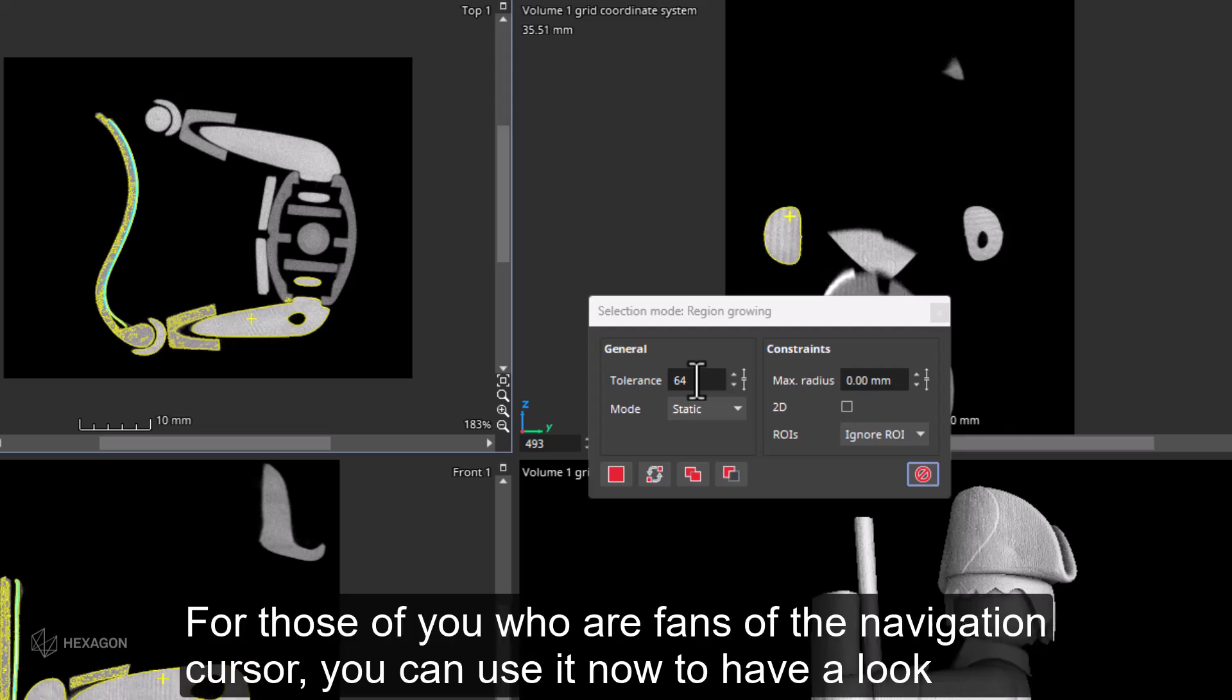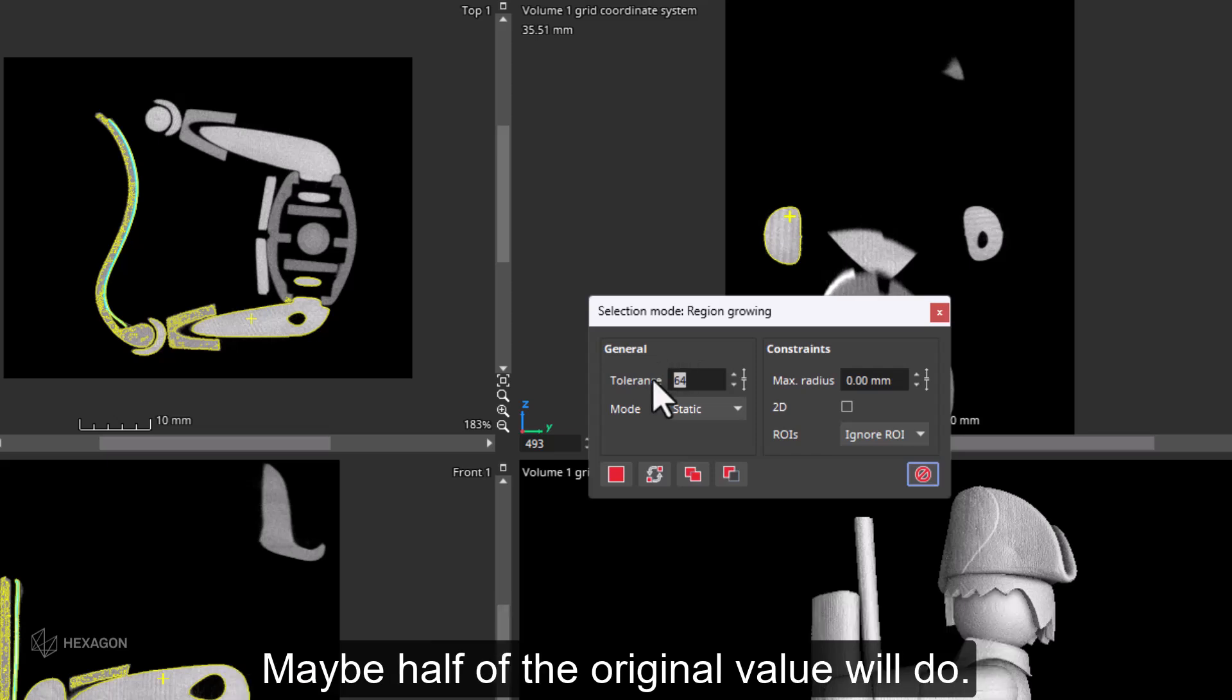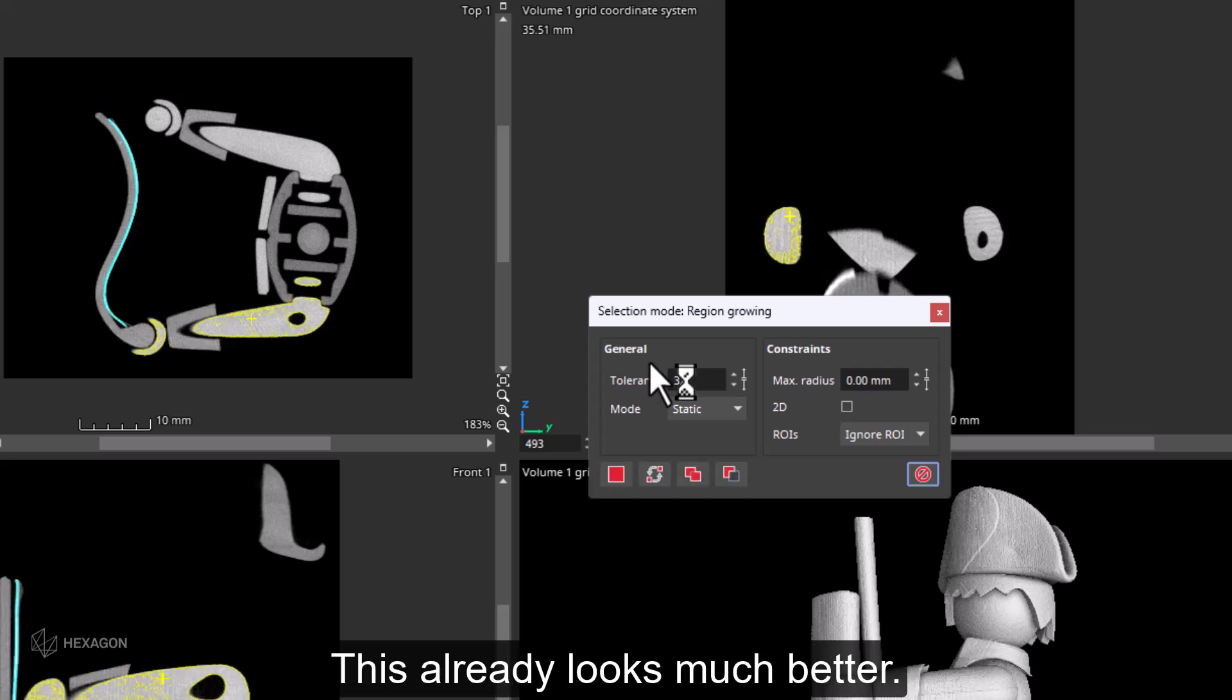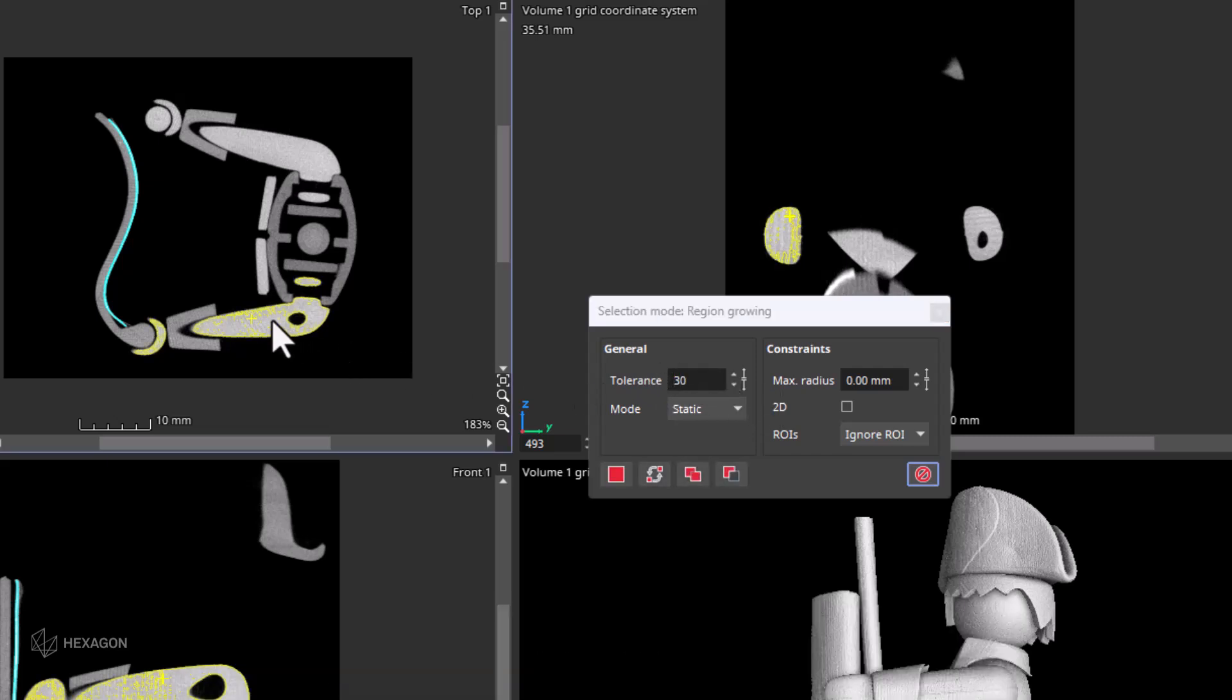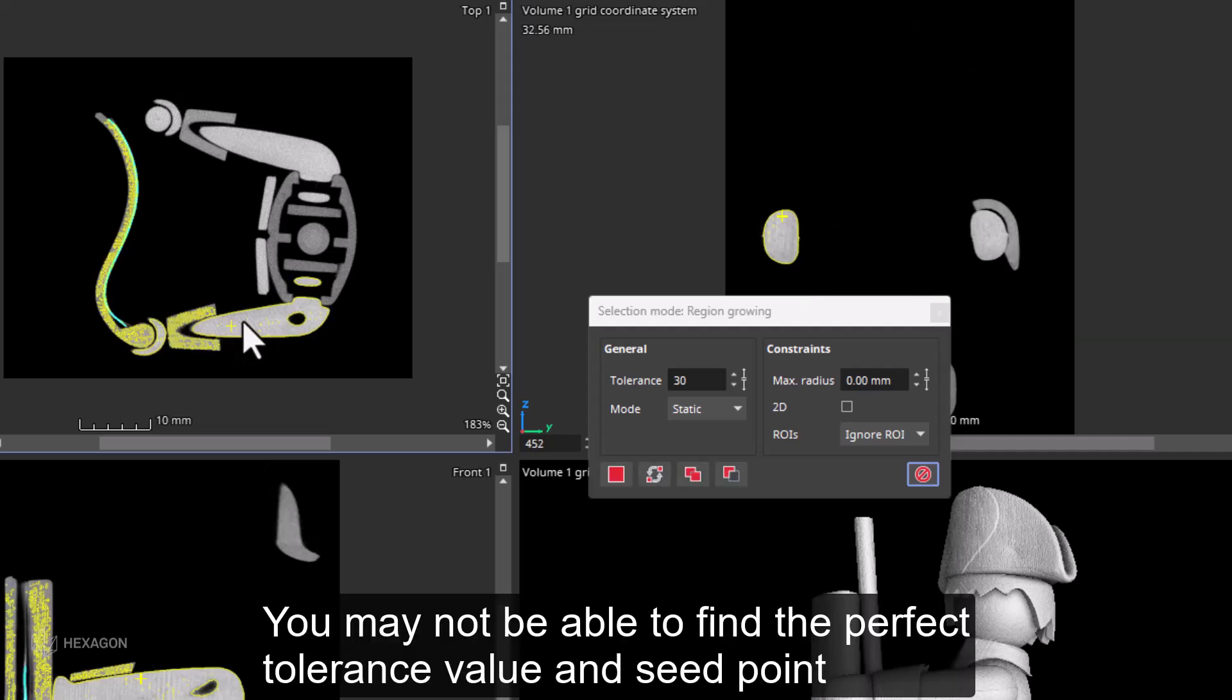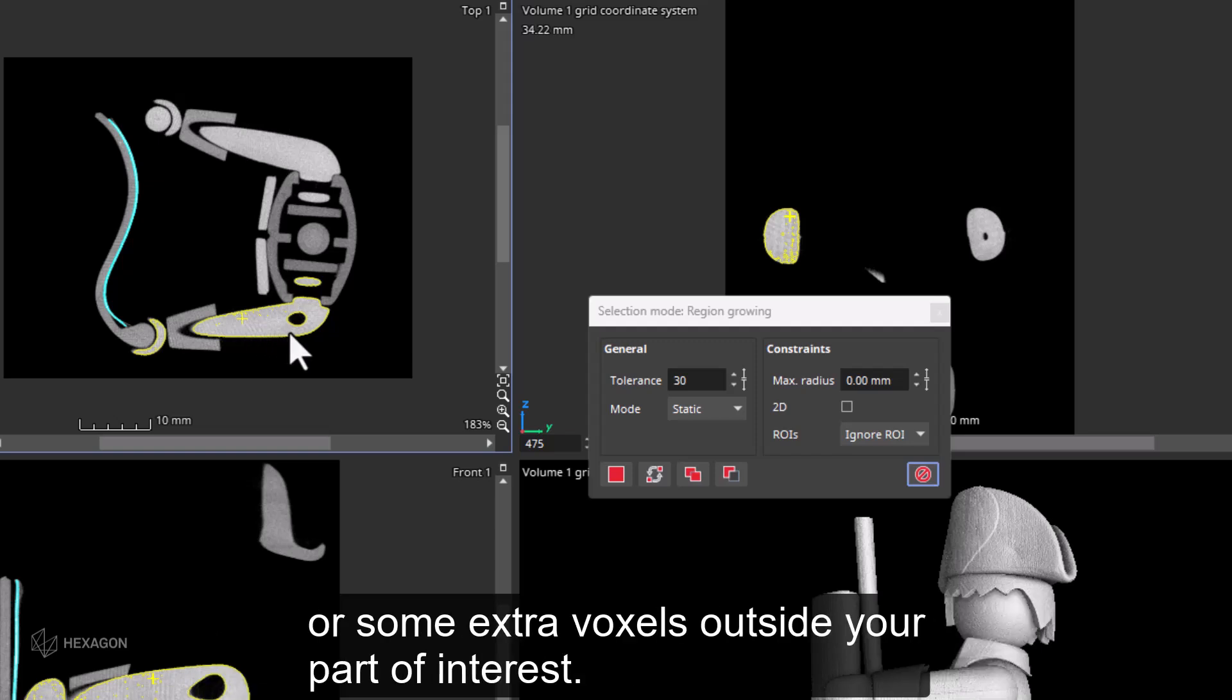If I make the tolerance smaller, I will include fewer gray values and hopefully not swamp the entire pirate. For those of you who are fans of the navigation cursor, you can use it now to have a look at the gray values of the arm and torso. Or you can just change the tolerance value and see what happens. Maybe half of the original value will do. This already looks much better.